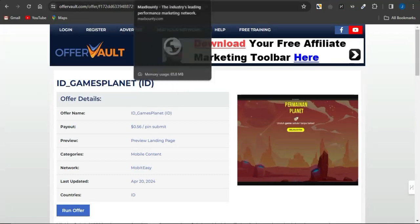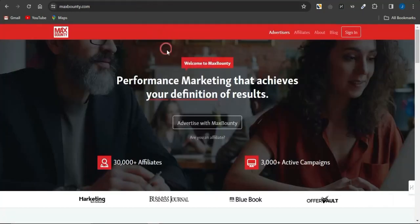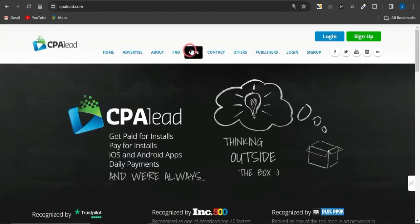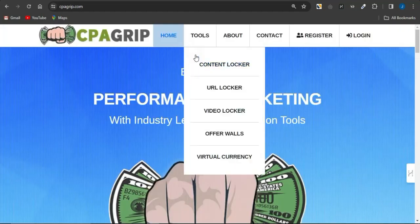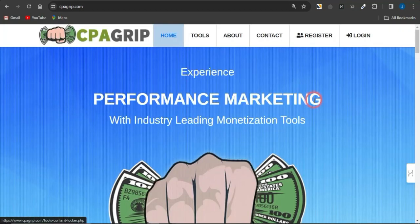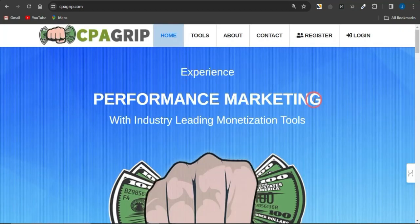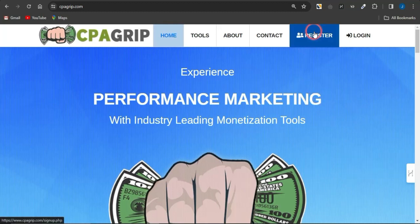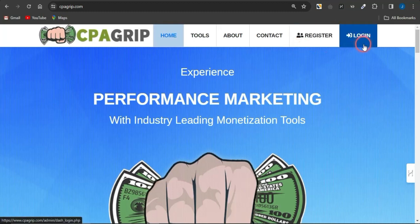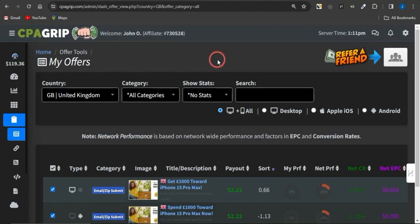You could also select other platforms like MaxBounty or CPA Lead, but in this video I'm going to be sticking with CPA Grip. To create an account with CPA Grip, just click on the Register icon, fill out the form, and get your account created. I'm not going to walk you through that because it is very easy — just log into your account.